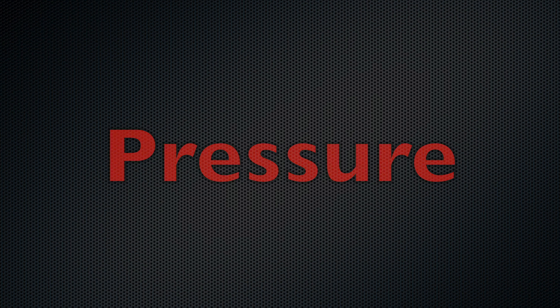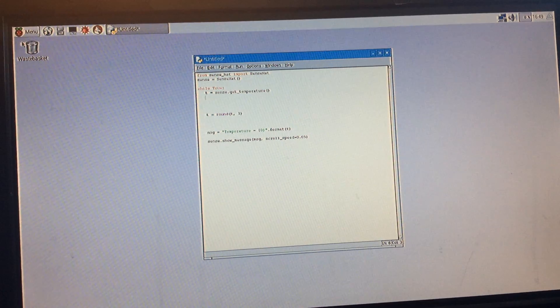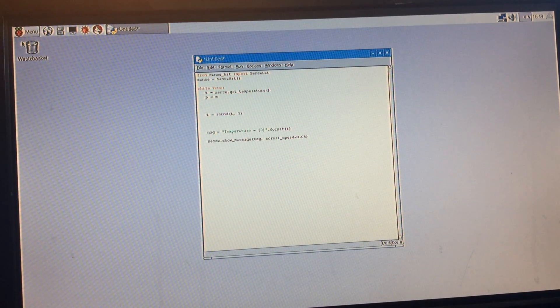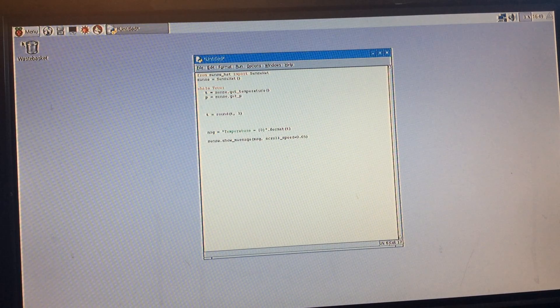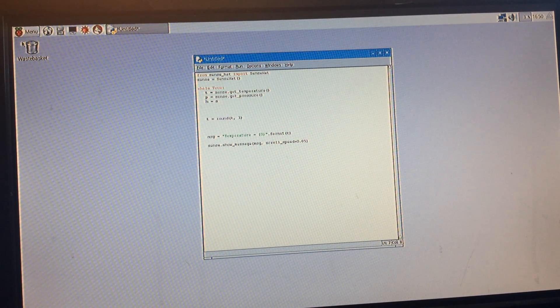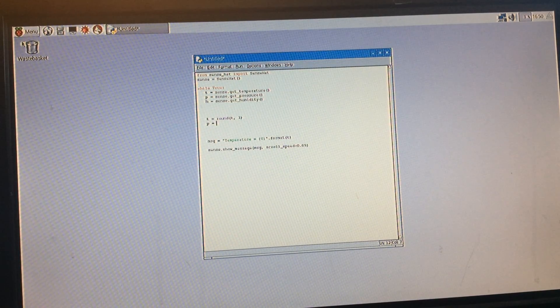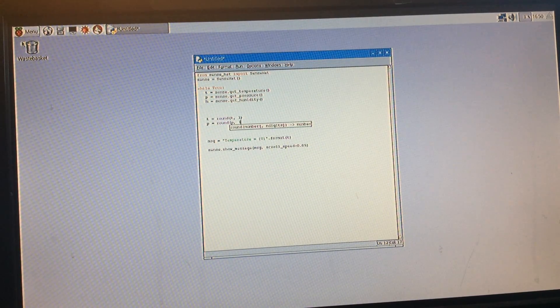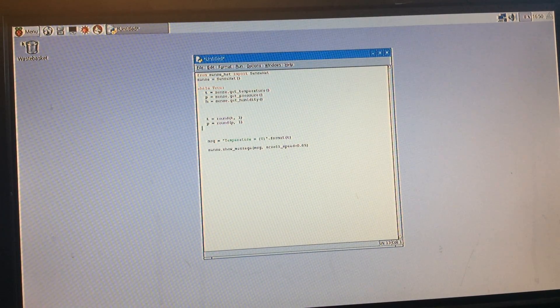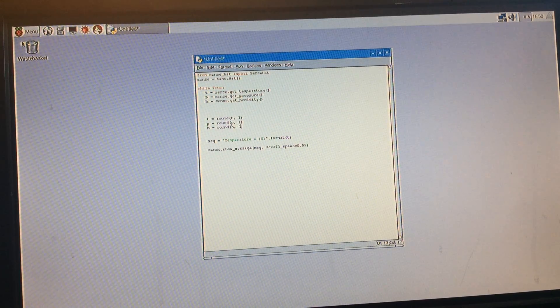Displaying humidity and pressure isn't very complicated as you only have to add a few extra lines and words. The lines before this one can stay the same, however after that you will need to add the lines p equals sense.get_pressure(), and then h equals sense.get_humidity(). The next change is to add the lines p equals round(p, 1), and h equals round(h, 1).